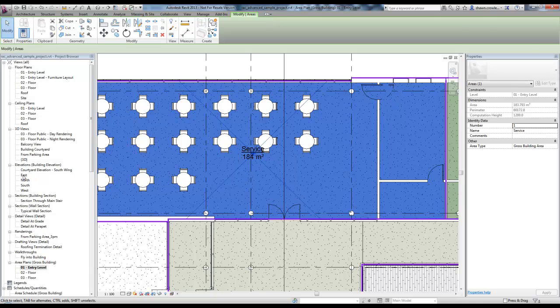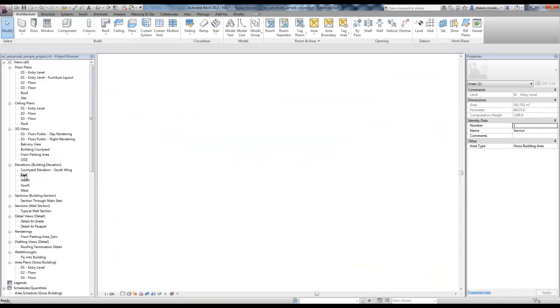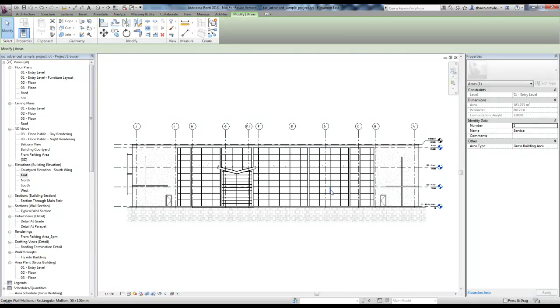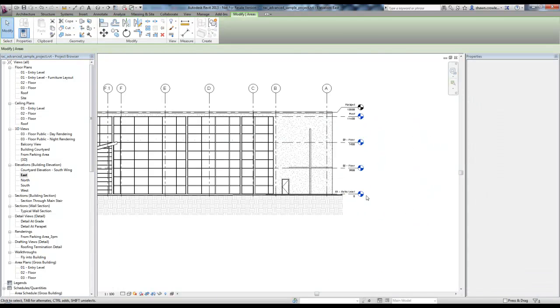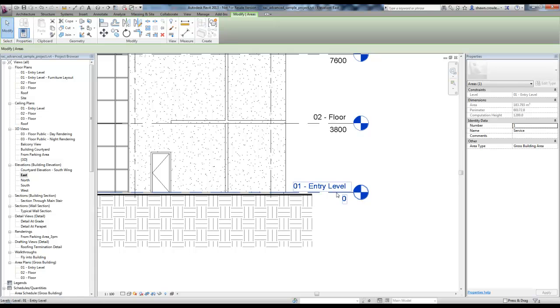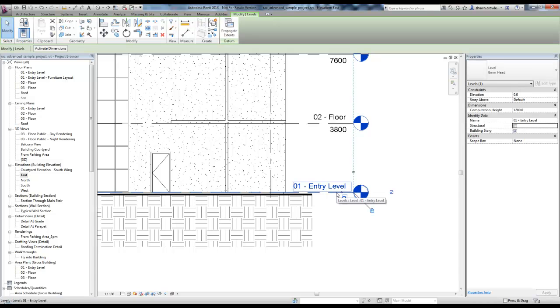If I just go ahead and jump into any elevation here and choose O1 entry level, that's right here. This is where this is controlled. If I drop this down to, say, 600,